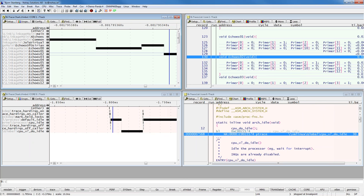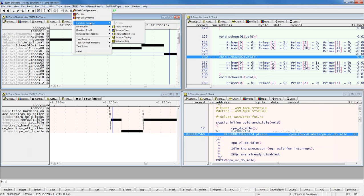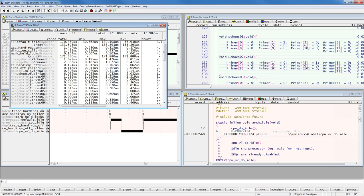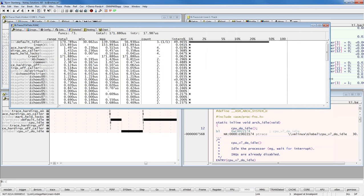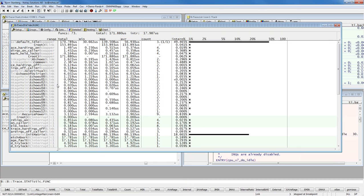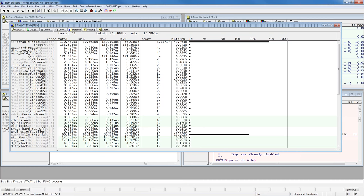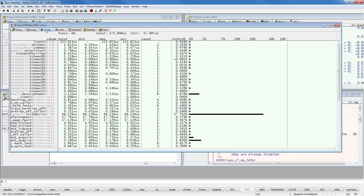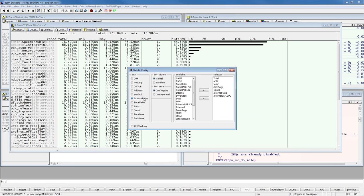We can get the same view but in performance numbers — where we've spent most of our time. Clicking 'show numerical' gives a total view of core 0 and core 1. I know my application was executing on core 1, so I will right-click and select core 1.